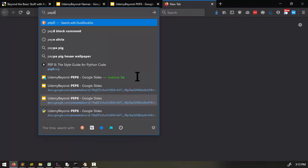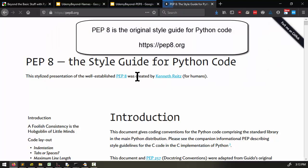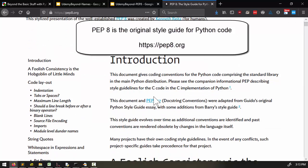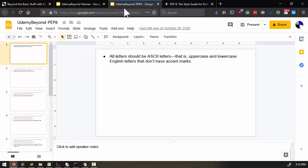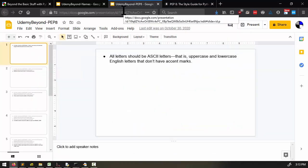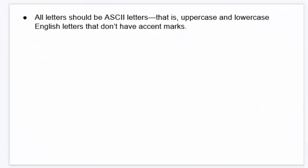Now Python has a document called PEP8, which is the style guide for Python code. Most people follow most of the recommendations in this document, but I'm going to go over a few good ones as far as having good naming conventions to follow. So the first one is that all the letters in your identifiers should be ASCII letters - that is to say, uppercase and lowercase English letters that don't have accent marks.